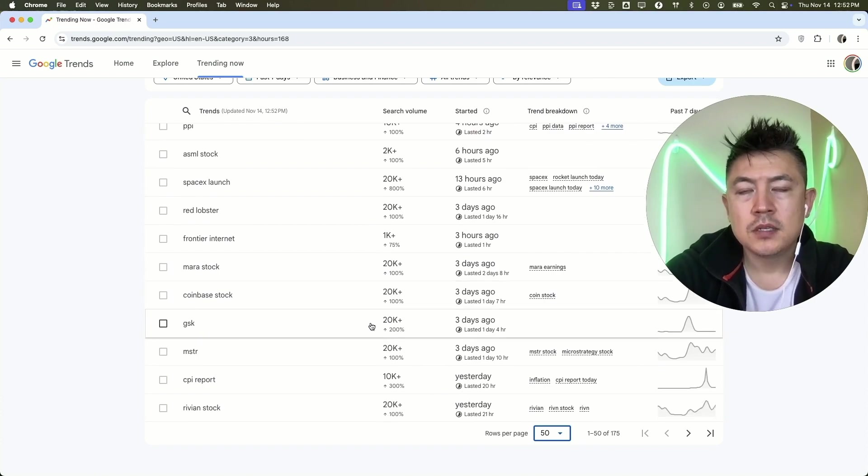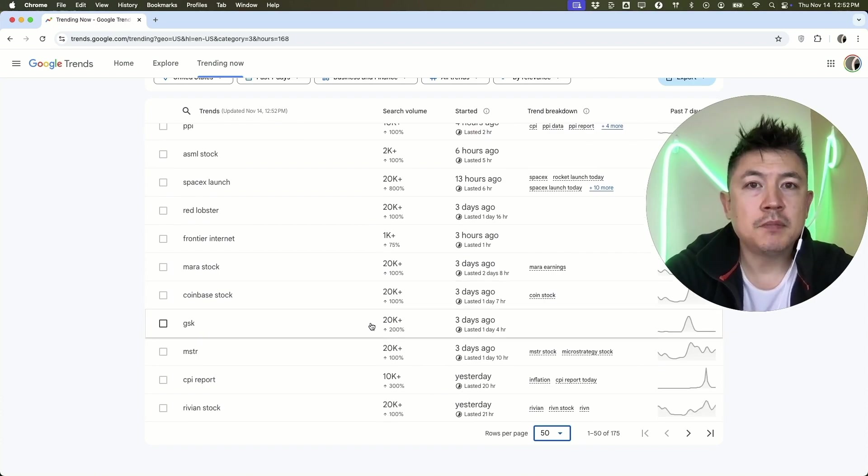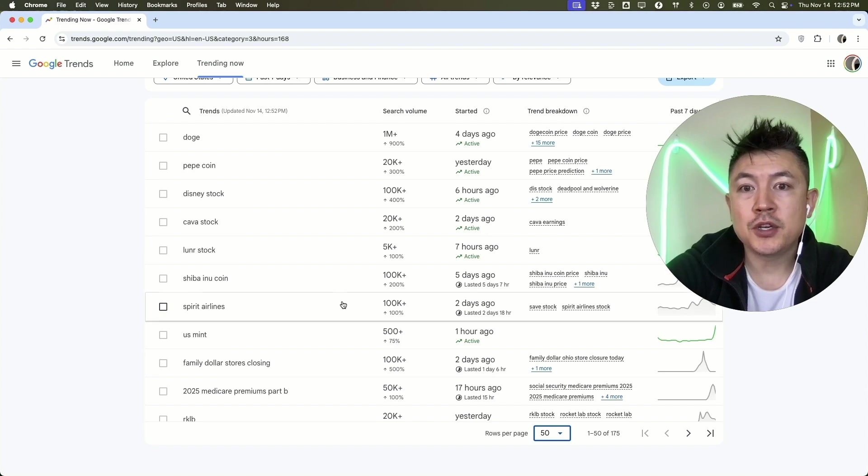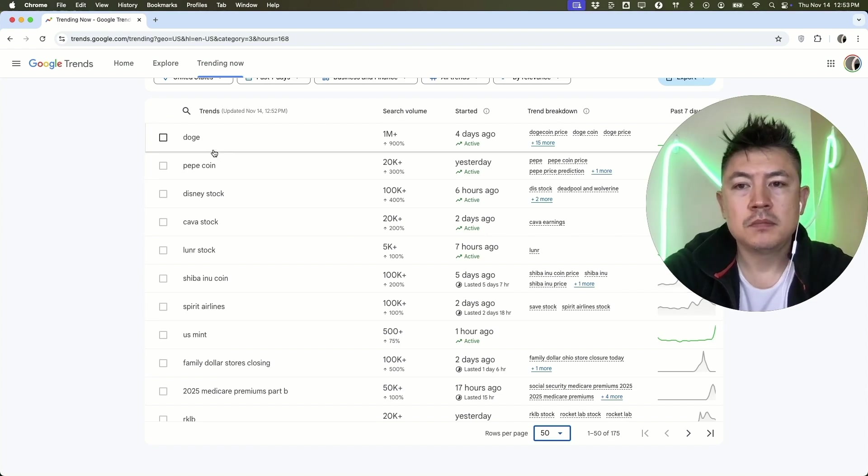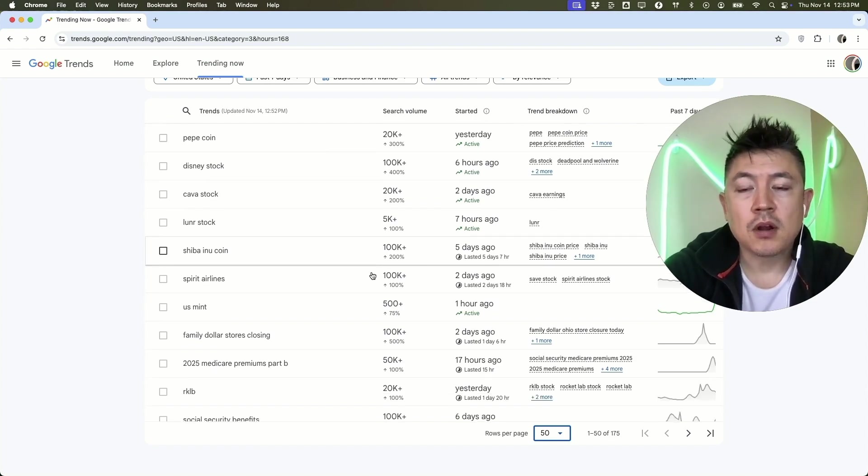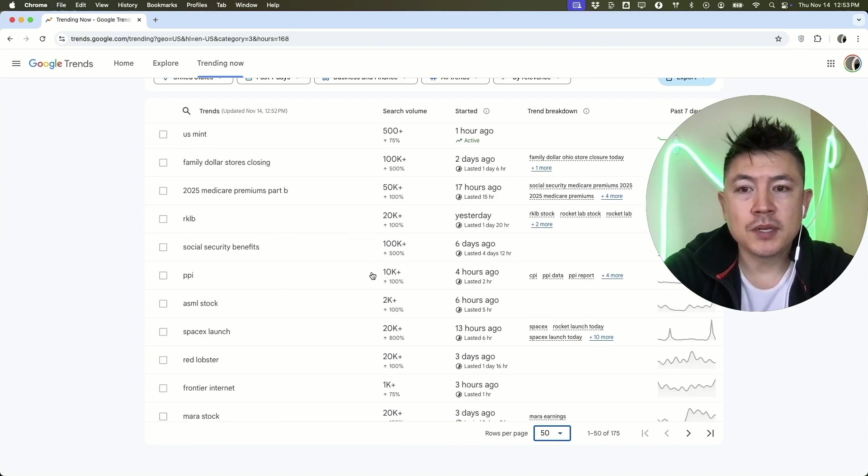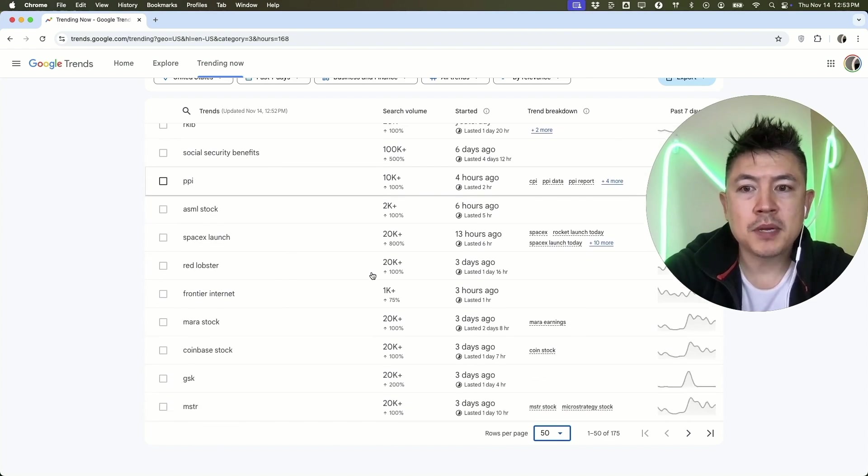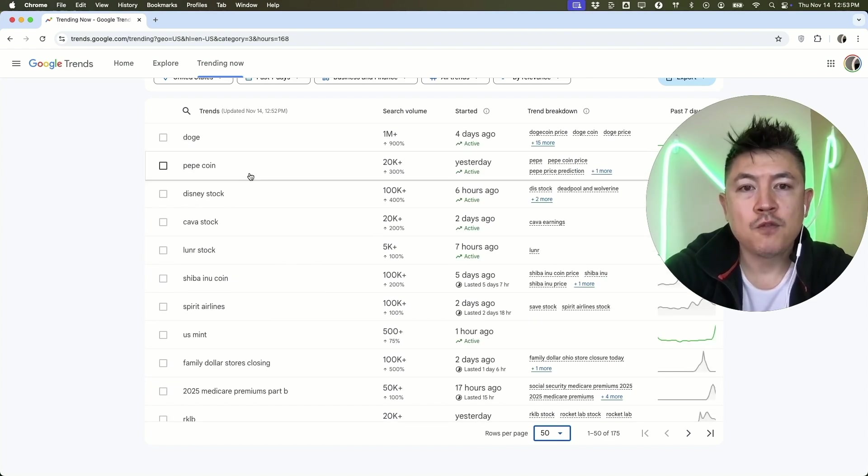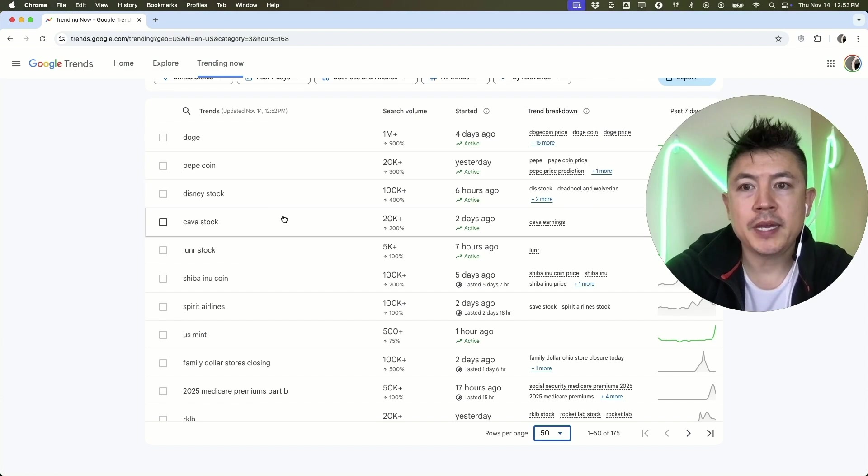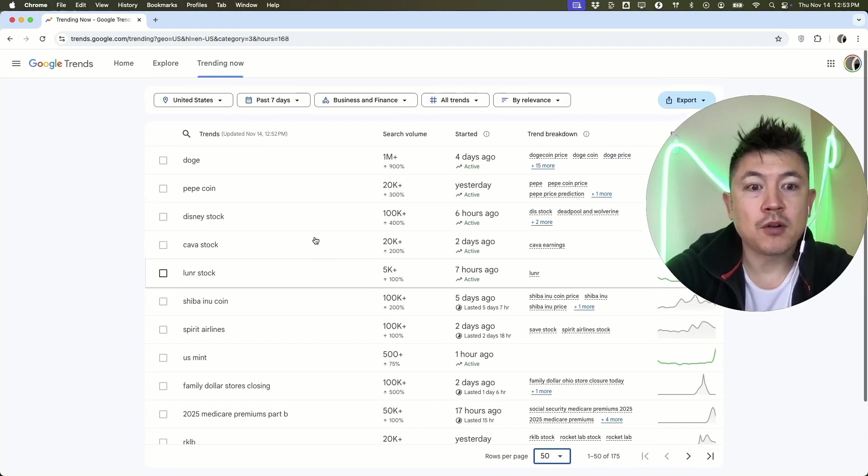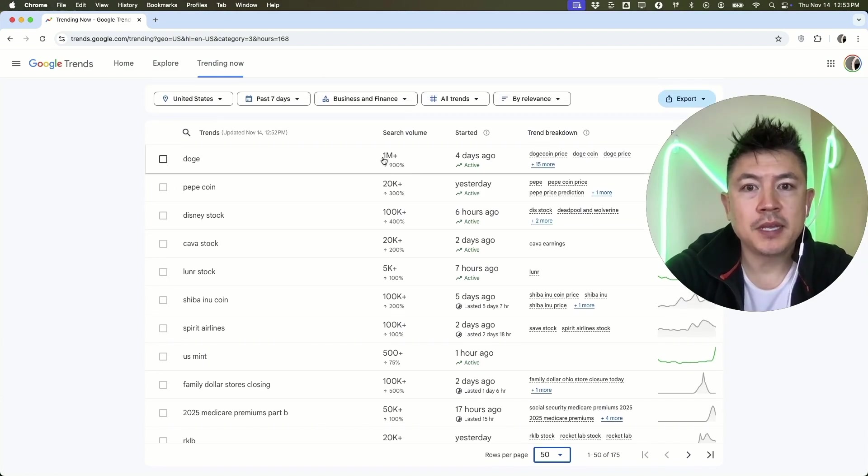Social Security benefits, ASML stock, Coinbase stock. If you're running a content business and you need to pump out content every single day, this is a good place to start. Because if you're talking about, I don't know, maybe Western Union stock, there are obviously people doing searches for that, but not quite as many as Dogecoin or Pepe Coin for this particular week. This is a good way to get in front of the crowd, because if there's a million people searching or if there's 20 people searching, who do you want to be in front of?